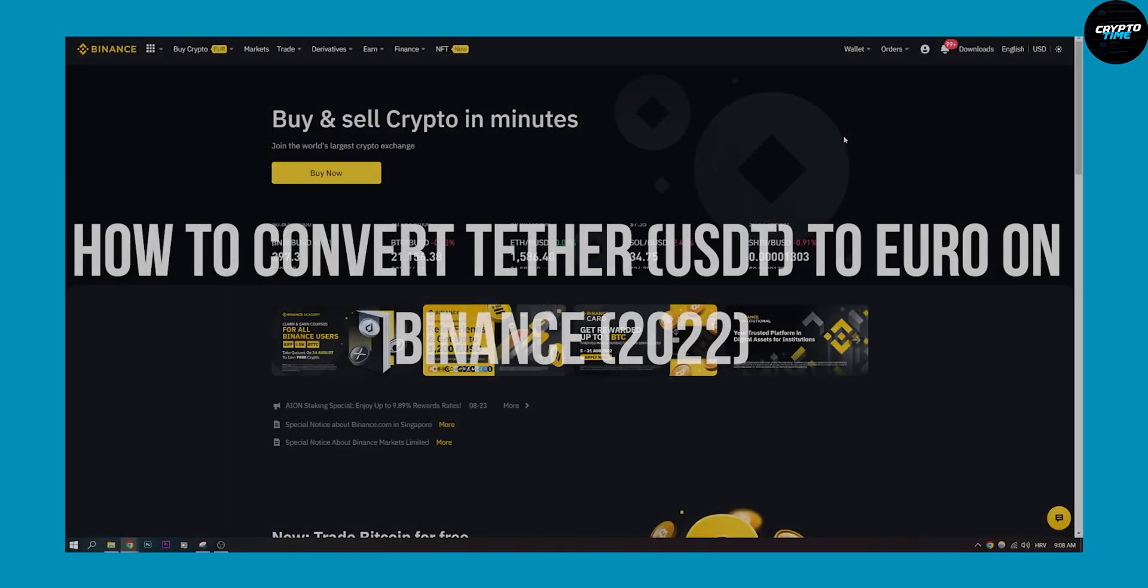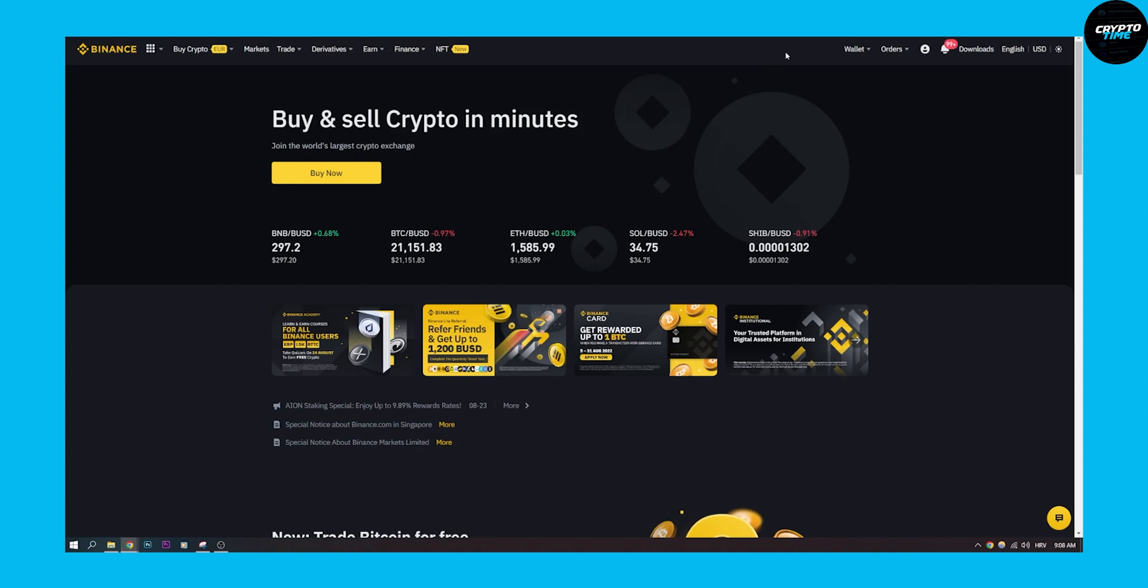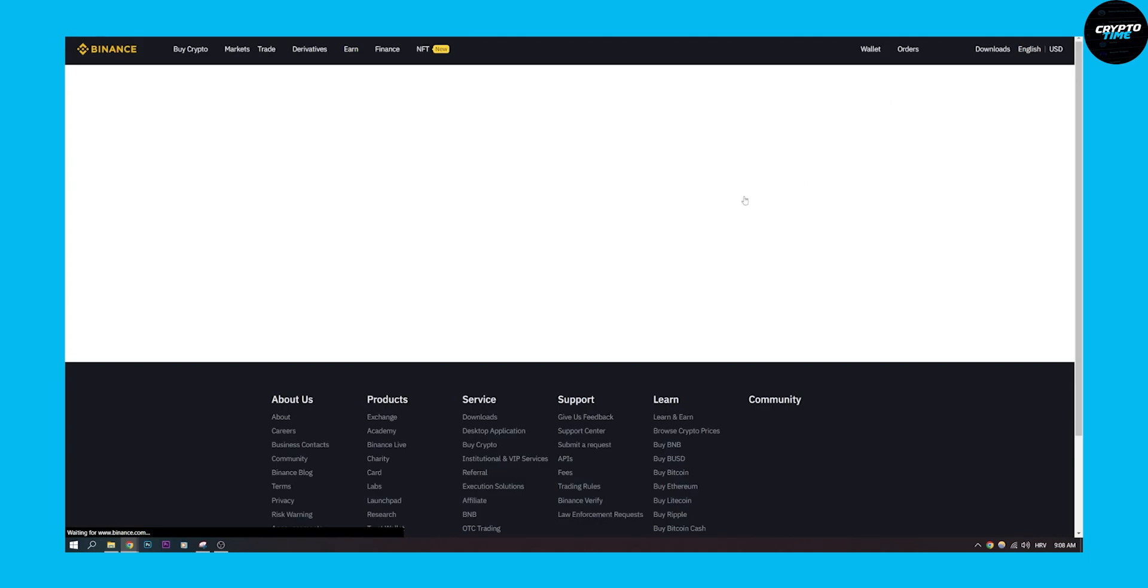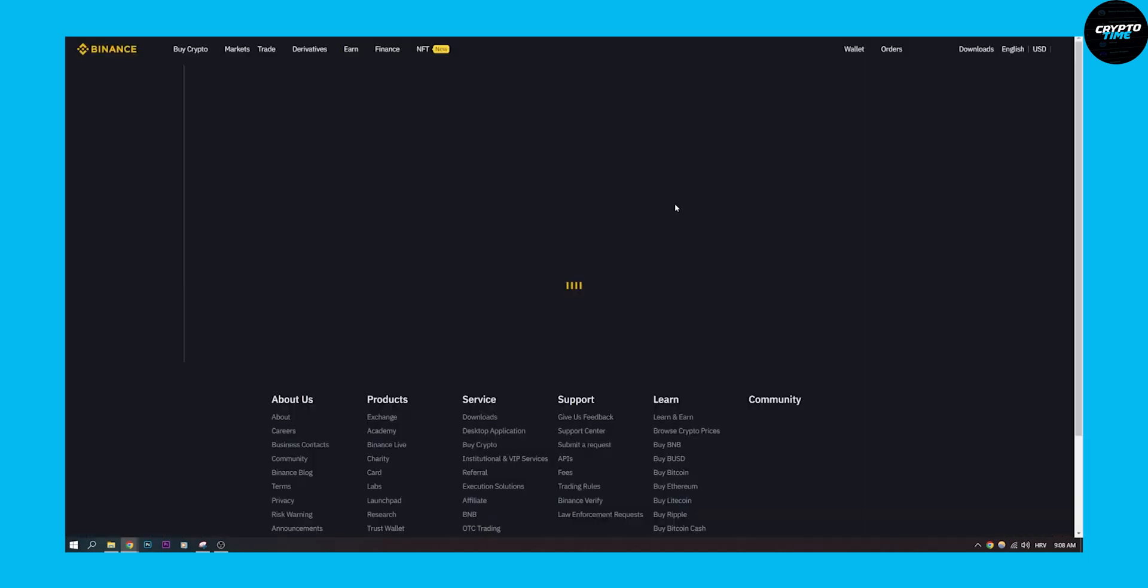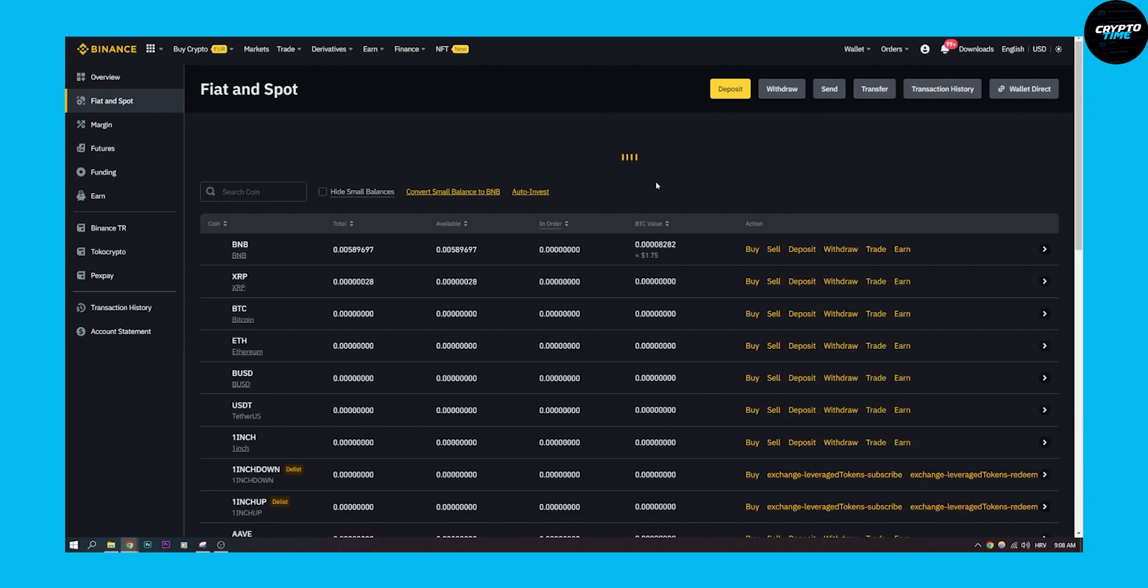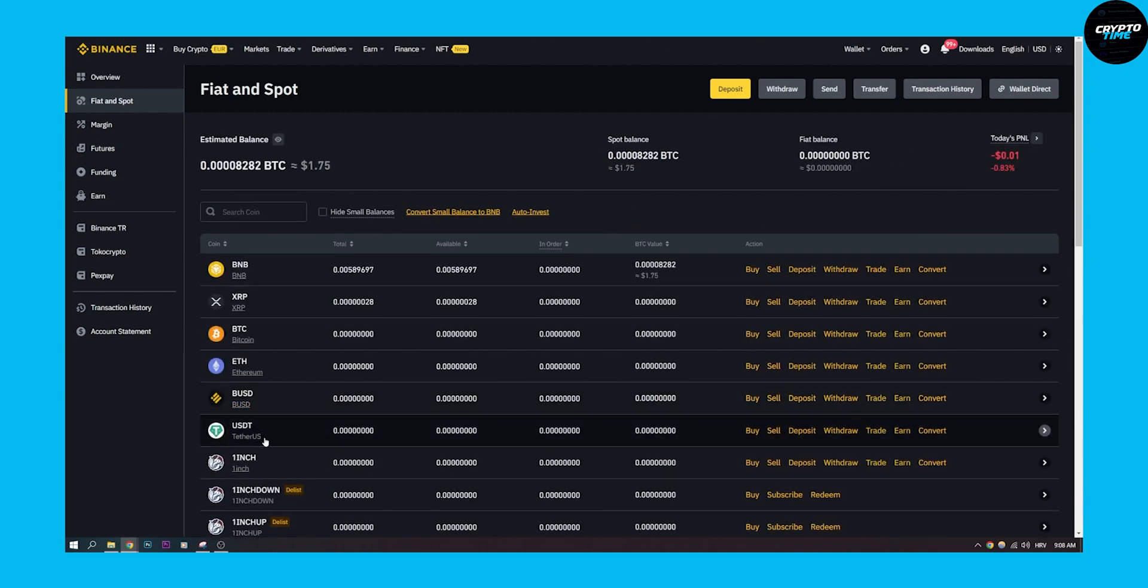Now this is going to be really simple. First of all, go to your wallet, go to Fiat and Spot. We have to wait just a little bit, and once this is loaded up we can go to USDT.